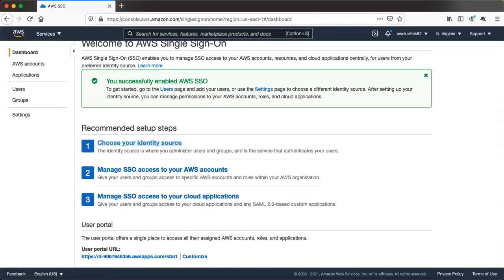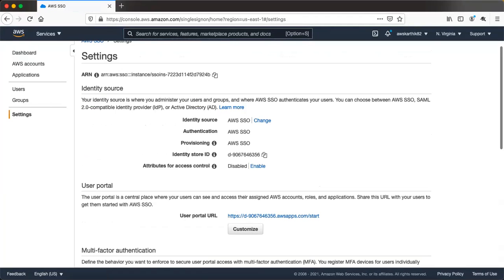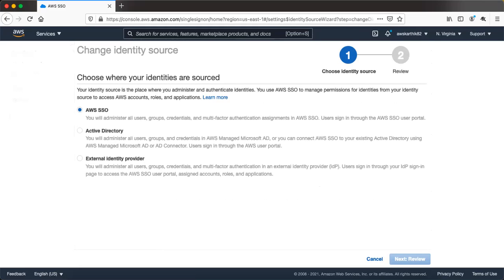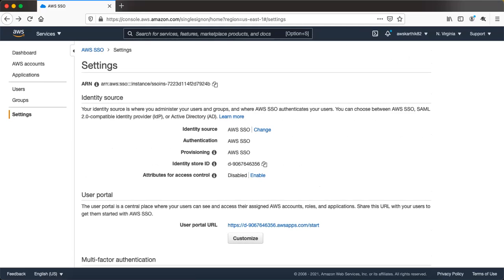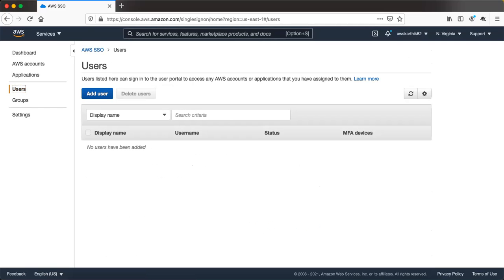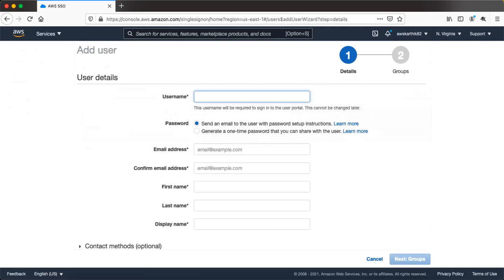Once it enables the service, you can choose your identity source, which is basically the identity store where all the user profiles will be stored. For this particular setup we will leave it as AWS SSO, which is the internal AWS SSO database. In case you want to use Active Directory or an external identity provider you can change it here, but for this setup just leave it as AWS SSO.